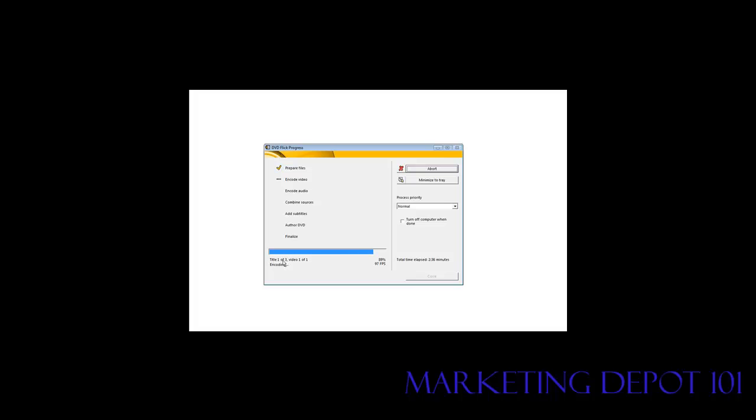Now you notice here it says title one of three, video one of one. So it's going through each of our files which are called titles. And it's going to add all three of those titles to the video. So it's basically going to have to take as many passes as the number of clips that we added. So in this case it's going to take three passes at the encoding video and then the same thing with the encoding audio.